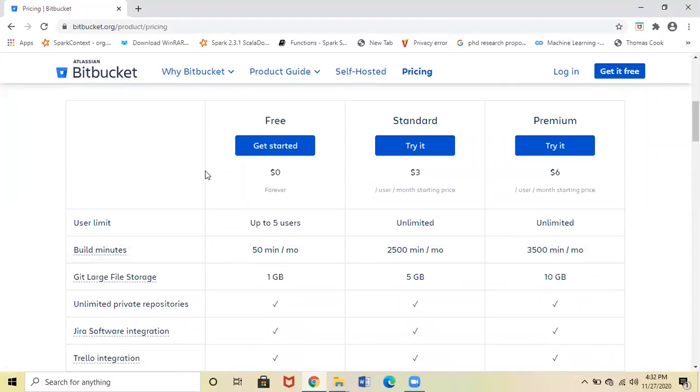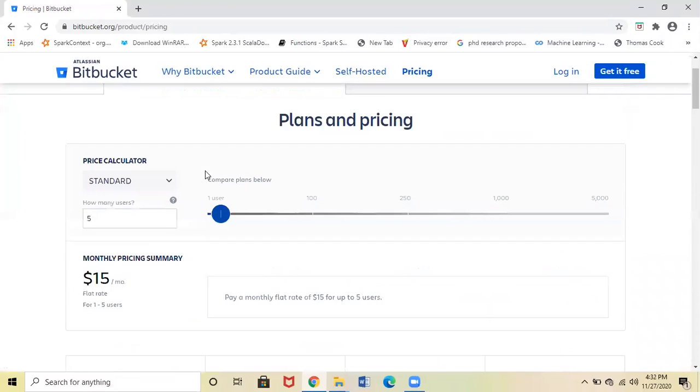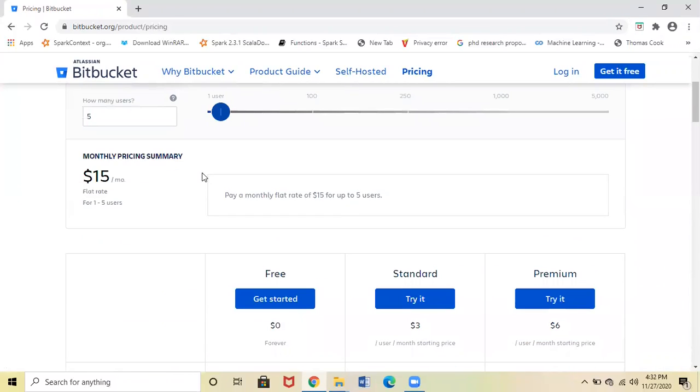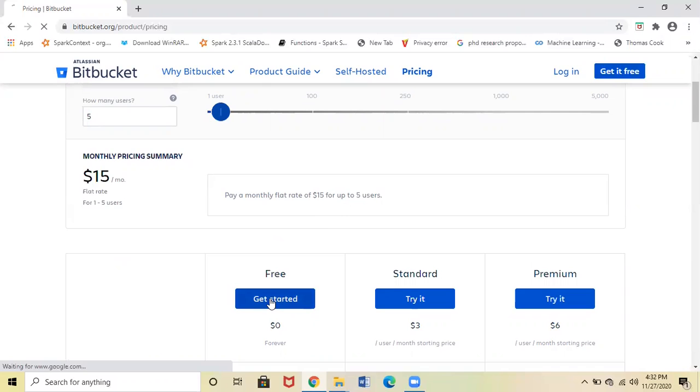Standard and Premium. Since this is for practice purposes, we can go ahead with the Free version. Here you can click Get it Free, or you can just click Get Started.